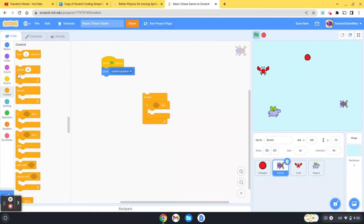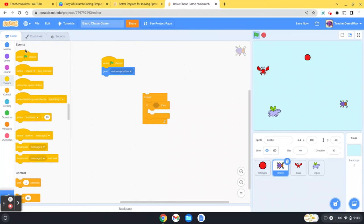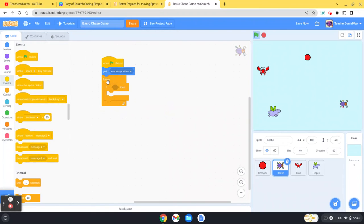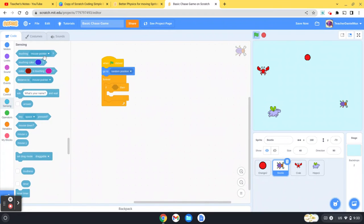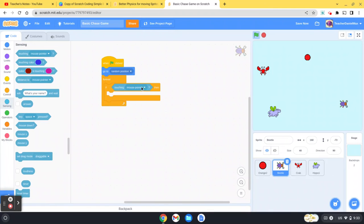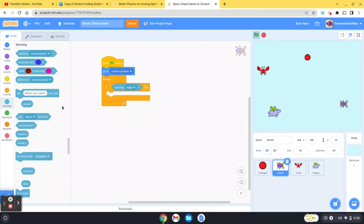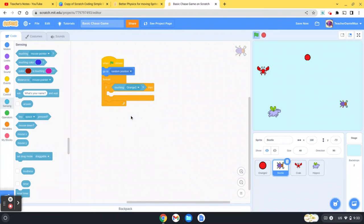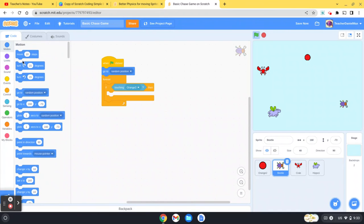If touching - I'll do this on a different one - so if the beetle is touching, touching the orange, what I'm going to do is I'm going to make it move to a random place.